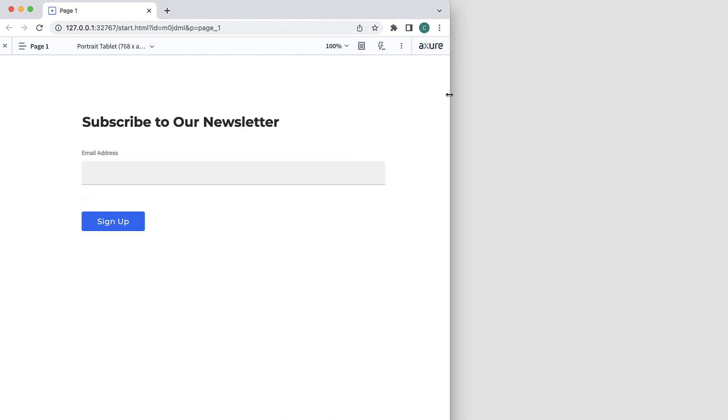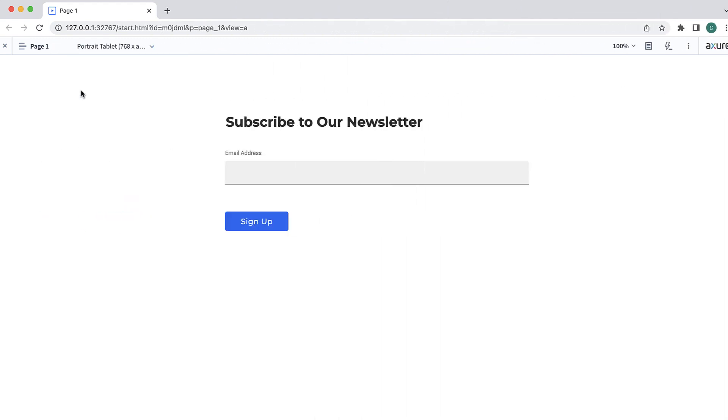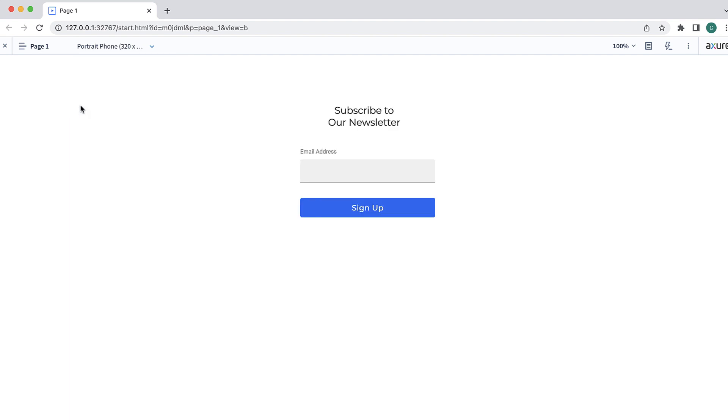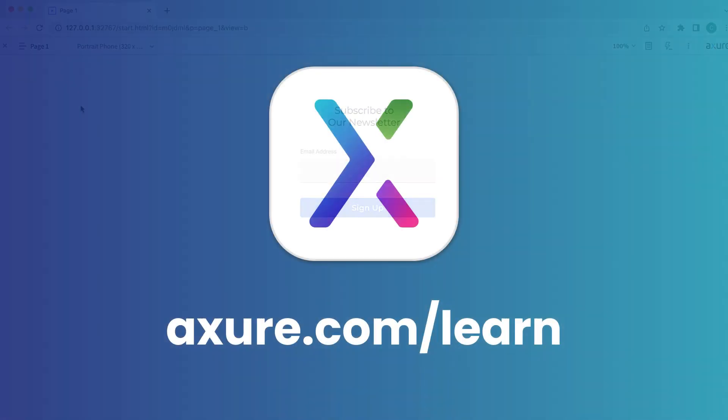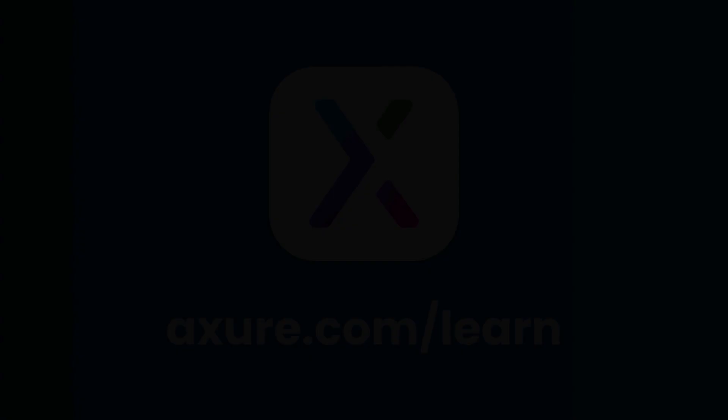You can also use the adaptive views dropdown to select a specific view. That's all you need to get started with adaptive views in Axure RP. Thanks for watching and happy prototyping!